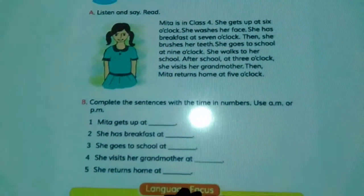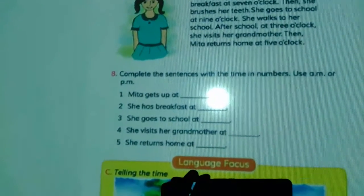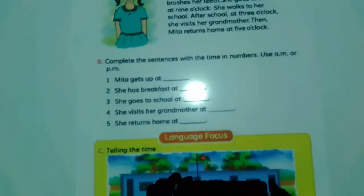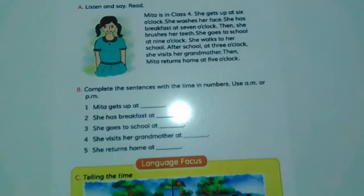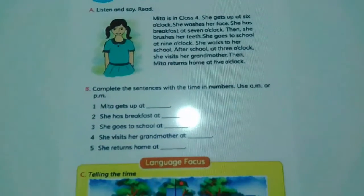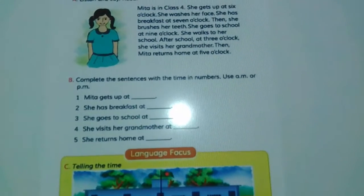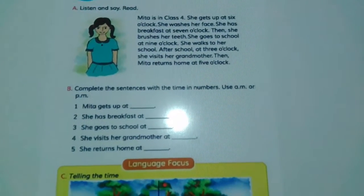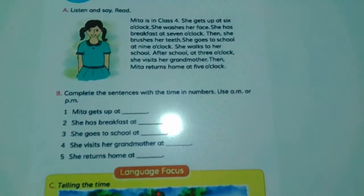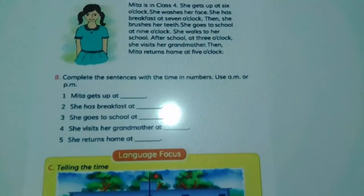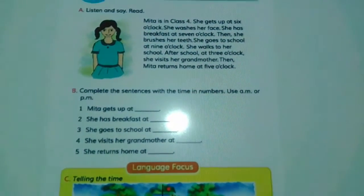Here is some information — you will have to read the text again and again and collect the information given in the text. Mitha is in Class 4. What class does Mitha read? Mitha reads in Class 4. She gets up at 6 o'clock. When does she get up? She gets up at 6 o'clock. She washes her face. She has her breakfast at 7 o'clock.